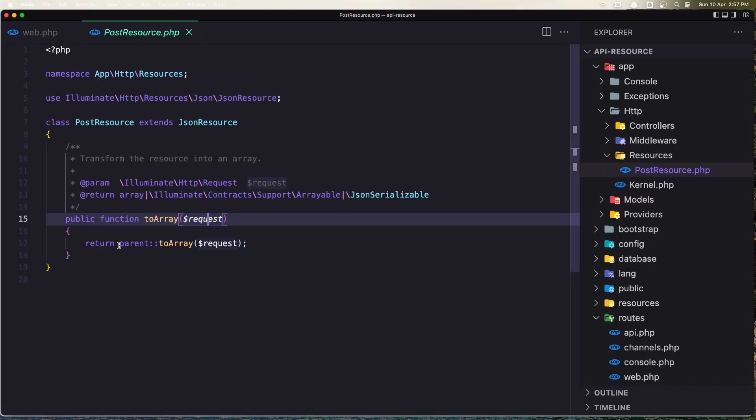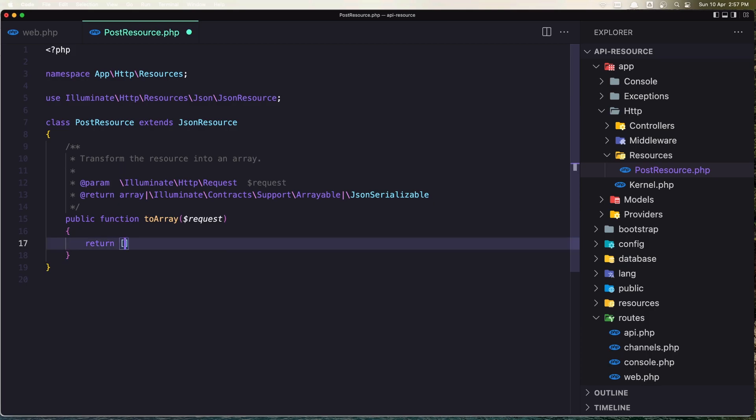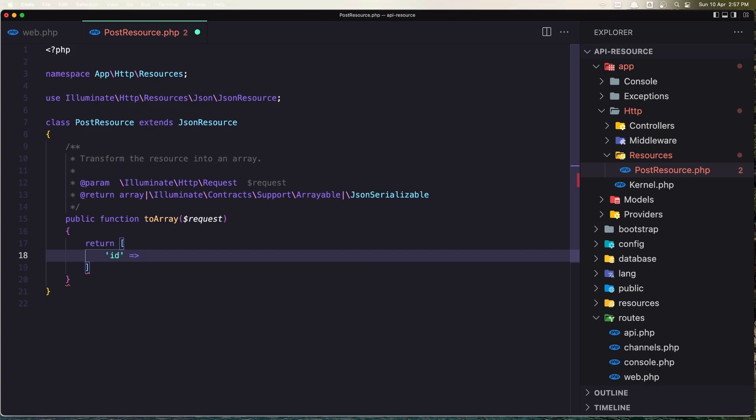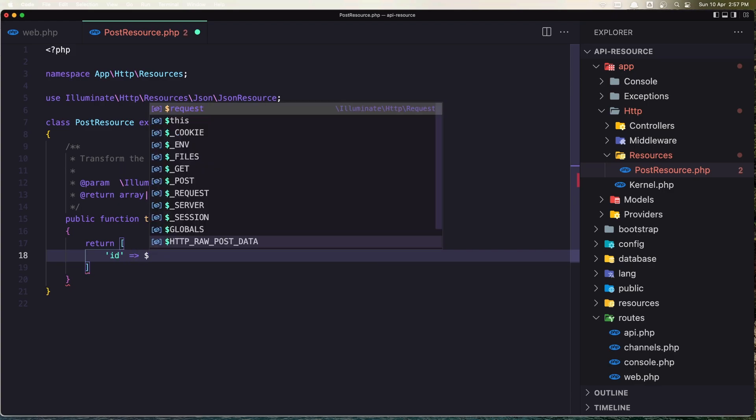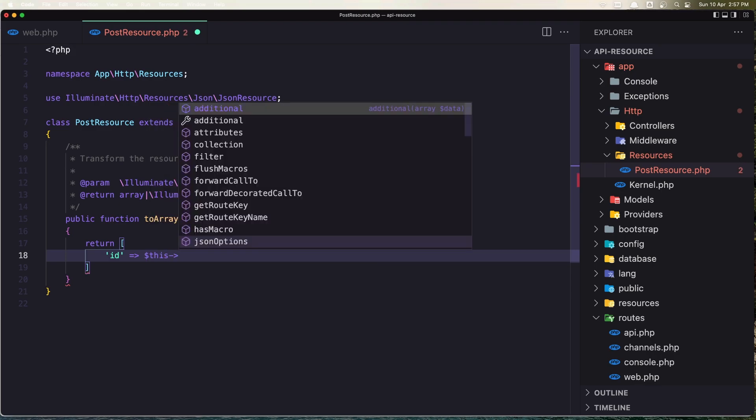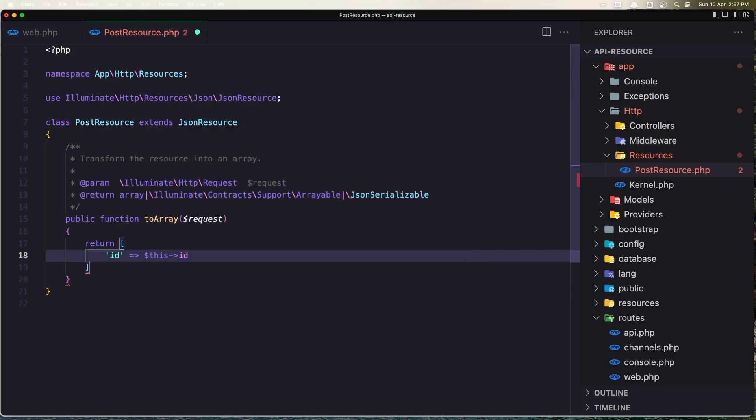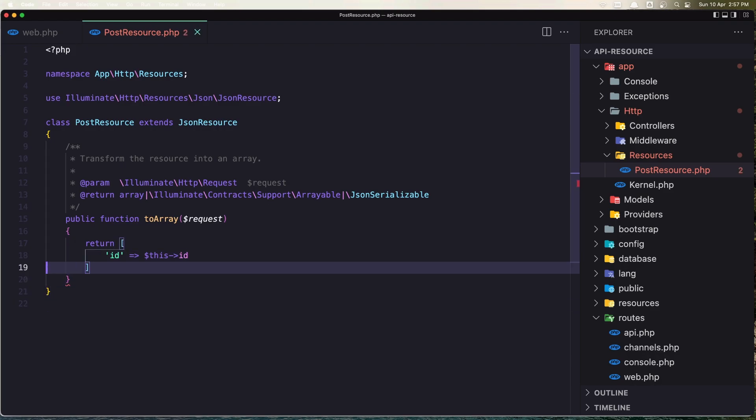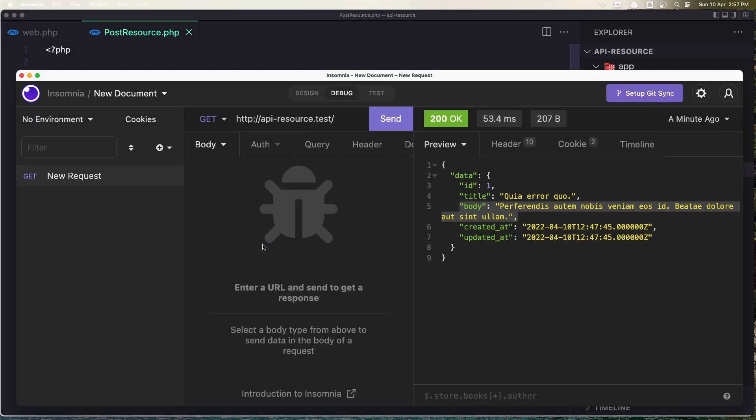Now let's go and modify the resource. Here we return the parent array, but let's serialize what we need. Let's say I'm going to return only the ID of this post. We say 'id' => $this->id. First we need to add the semicolon here. Save and make a GET request.